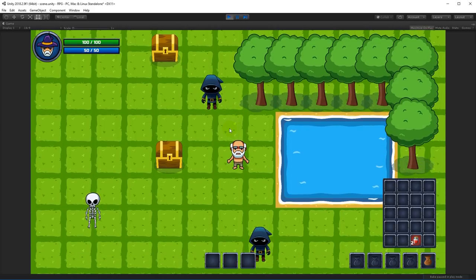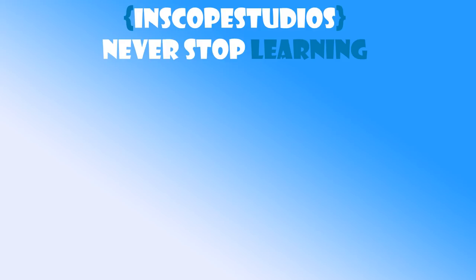That's it for this video — sorry it was a little long but thank you so much for watching and thanks for all your support. Please remember that In Scope Studios is a community funded page, so please consider clicking the support link on the screen to see how you can support me and get something back in return.